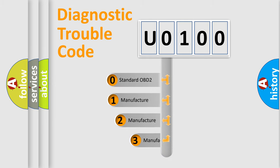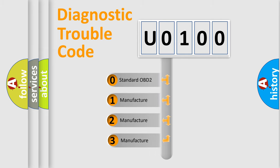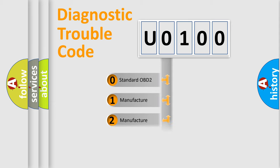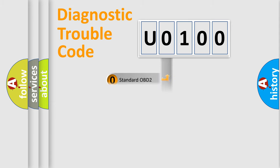If the second character is expressed as 0, it is a standardized error. In the case of numbers 1, 2, or 3, it is a more prestigious expression of the car-specific error.